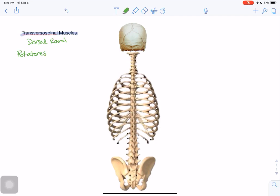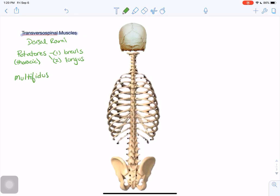The rotatores muscles cross only one to two segments. The shorter ones that cross only one segment are the rotatores brevis muscles, and the longer ones crossing two segments are the rotatores longus muscles. The rotatores muscles are best developed in the thoracic region, but they do exist in all regions of the vertebral column.